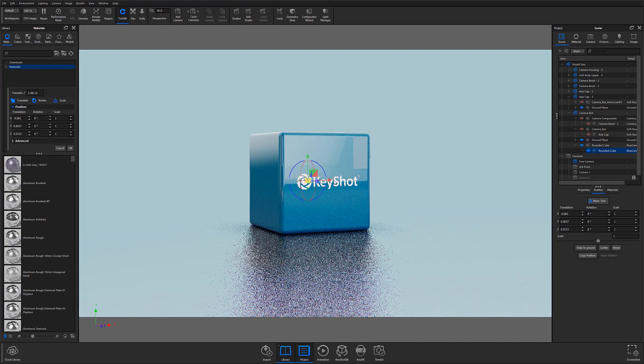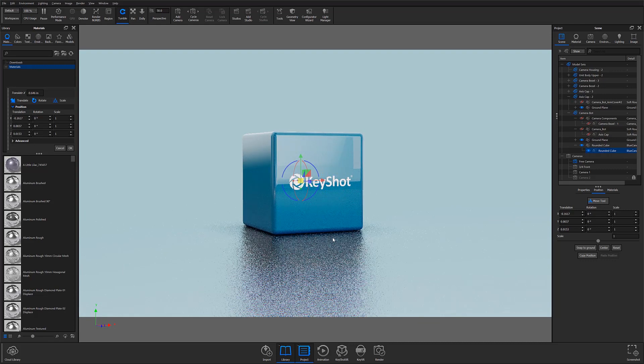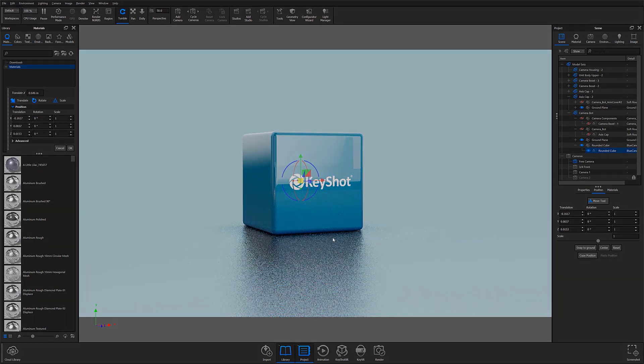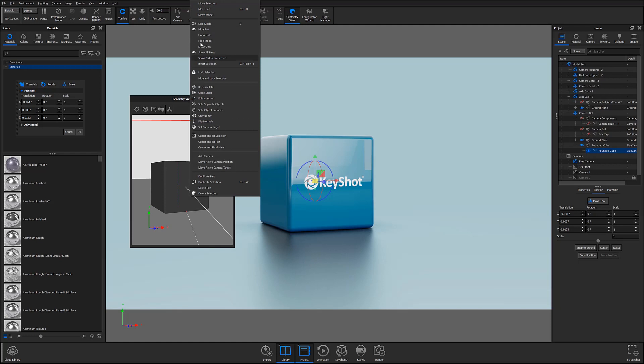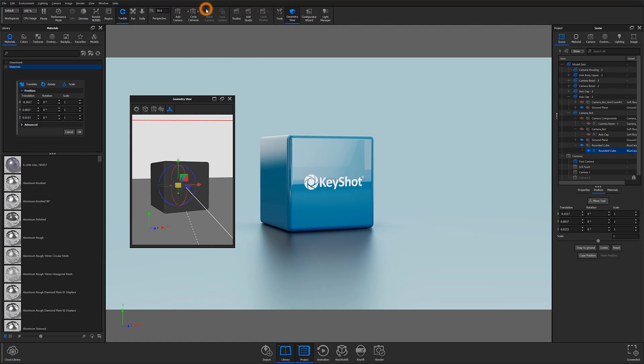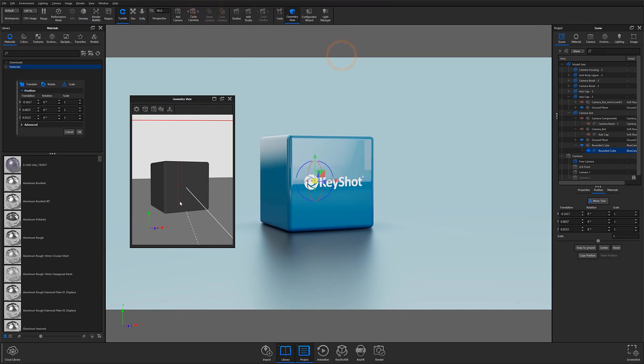The last notable update to the Move Tool UI is in relation to the geometry view. Previous versions would open the Move Tool on the selected model or part in both the real-time view and the geometry view simultaneously. In the latest Keyshot 10 update, the Move Tool will only be visible in the window you've chosen to open it. This makes for a cleaner, more streamlined interface.